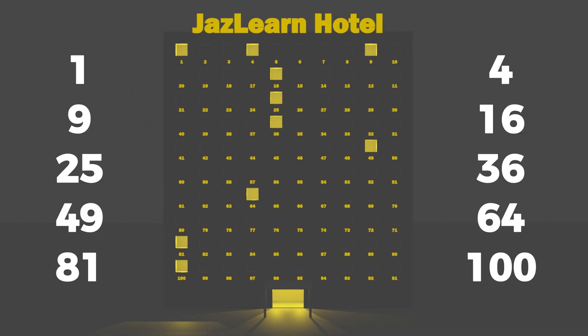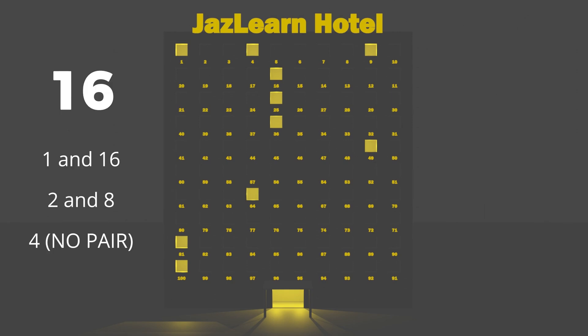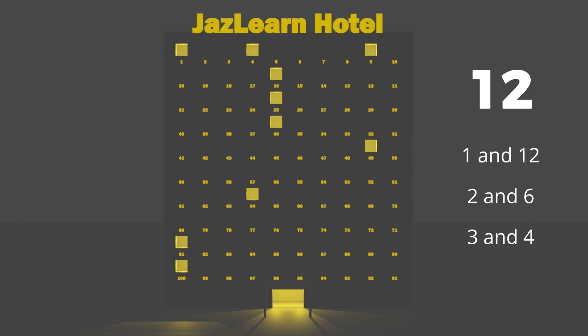Square numbers are the only numbers with an odd number of factors, because they all have one factor that does not have a pair, unlike all other numbers which have a pair for every factor. There are 10 square numbers from 1 to 100, meaning that 10 lights will be left on.